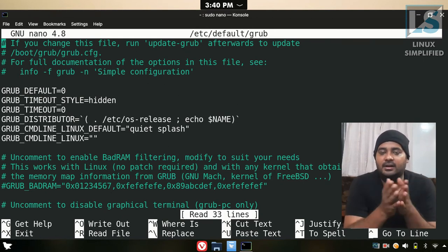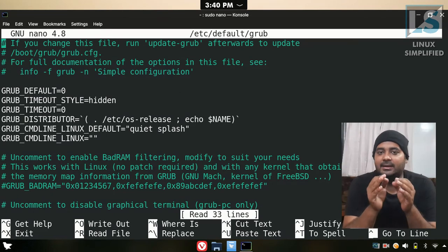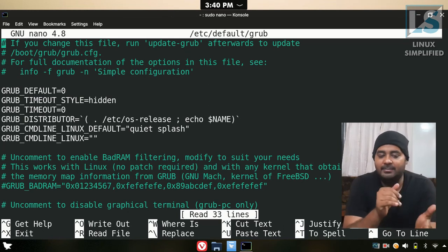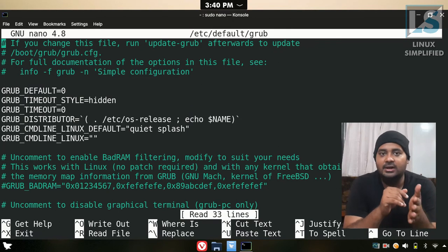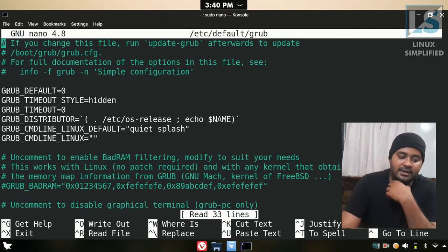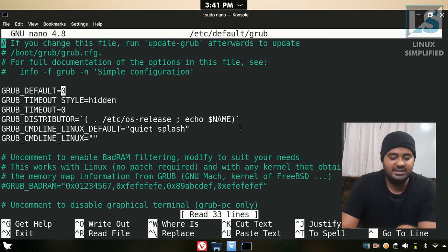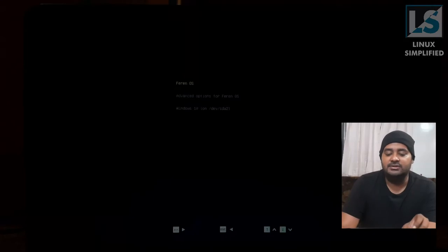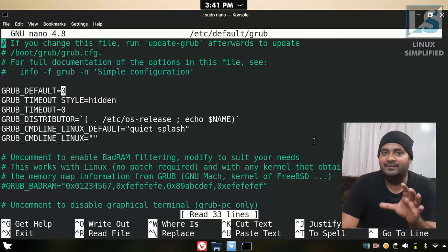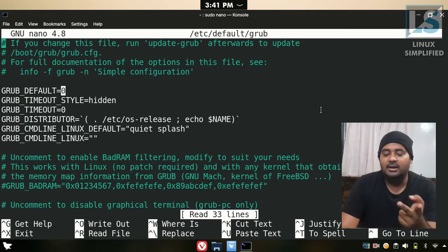We will talk about how to edit and configure this file. We will open it and look at the index. Here we have the grub default index. The first entry is 0, then 1, and so on.